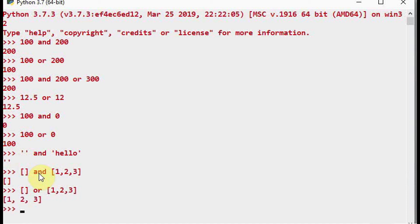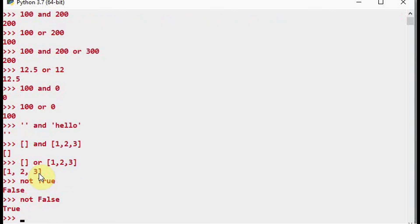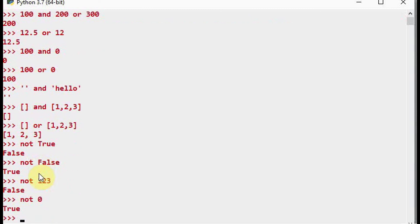For the NOT operator: NOT True returns false, and NOT False returns true. Similarly, NOT 123 — since 123 is a non-zero integer its boolean value is true, so NOT true gives false. Any non-zero number is treated as true, so NOT of a non-zero value returns false.